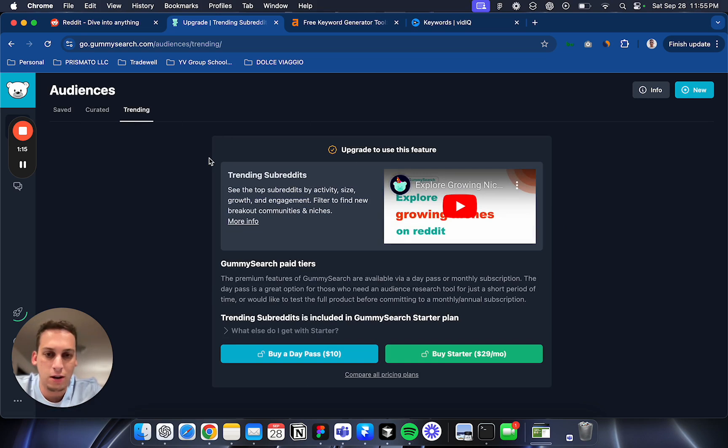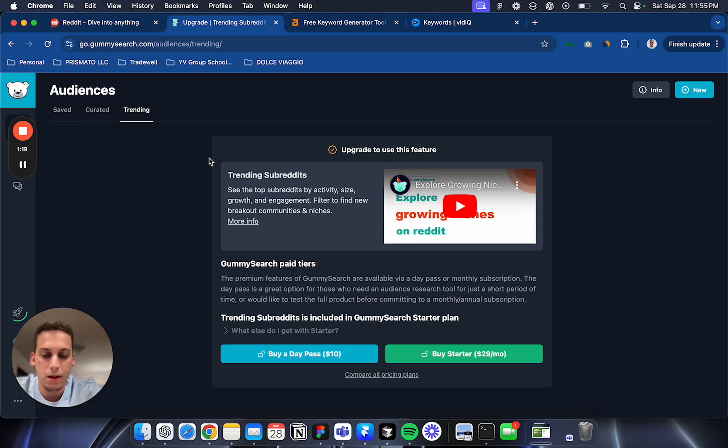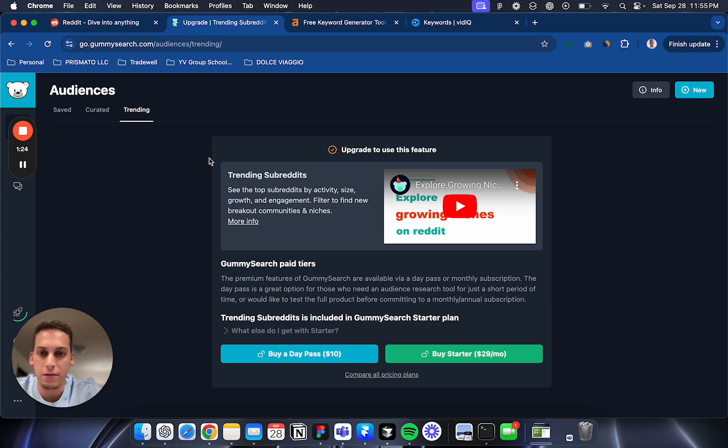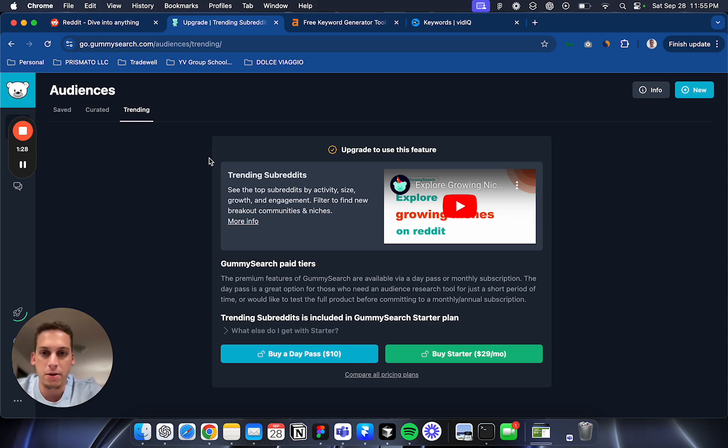You can see how many people have searched for a specific topic or how many people are joining in a specific month. I'm gonna link a great video from Greg Eisenberg on how he uses this tool.